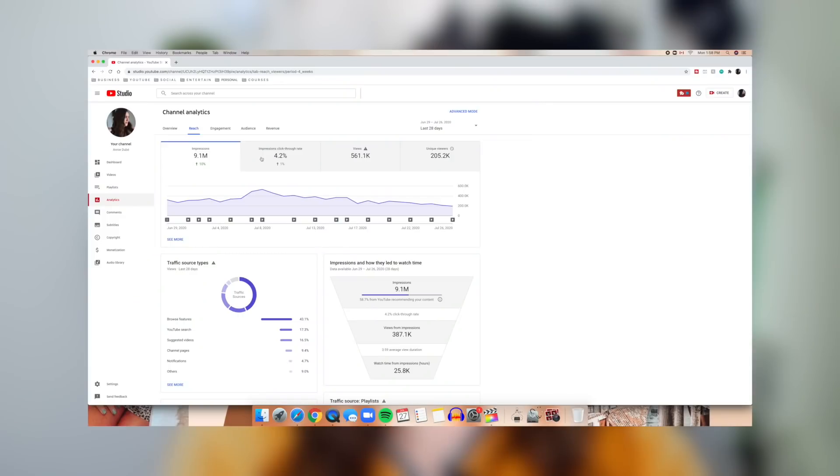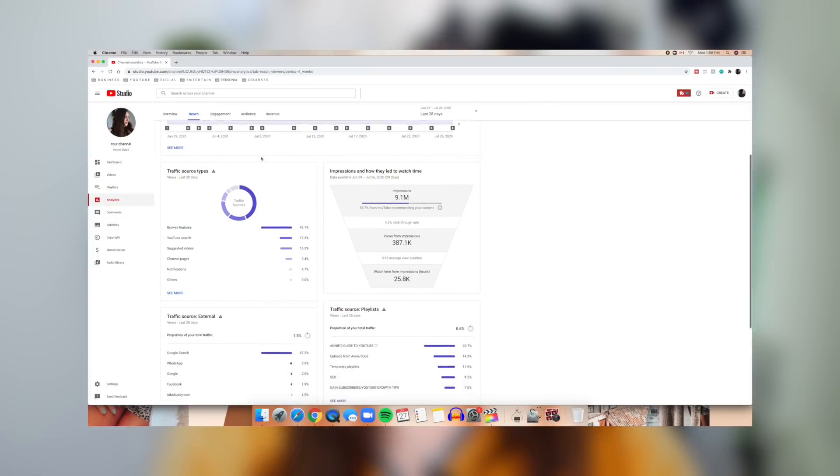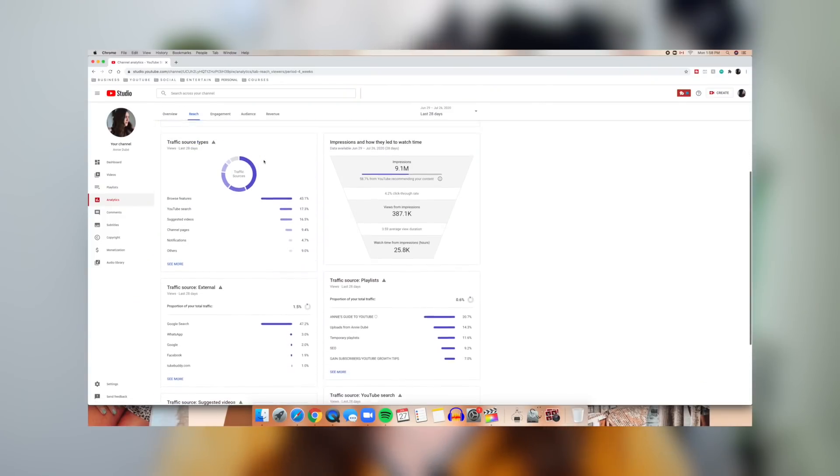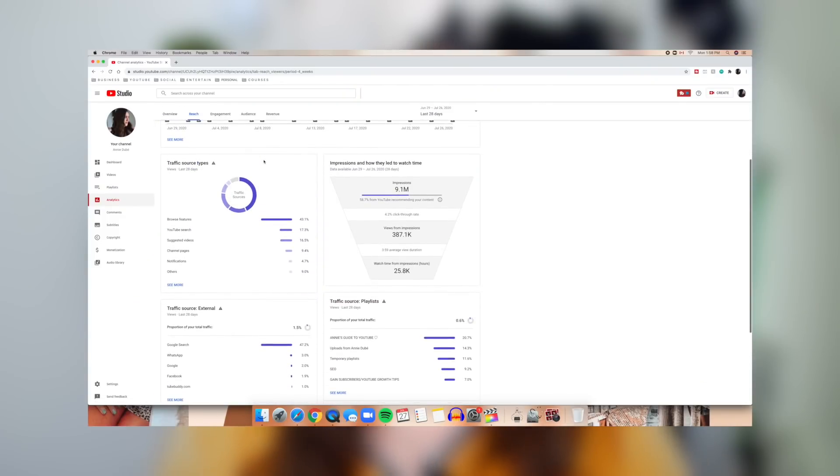Unfortunately, on the mobile app, things are a tad more restricted and less useful than the desktop version, but it still gives you a pretty good idea. So once you are in the reach tab, you want to go down to the traffic sources type.